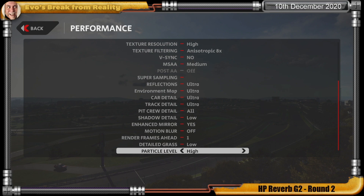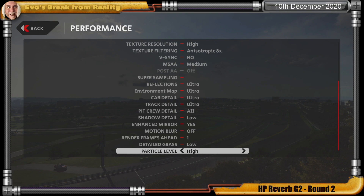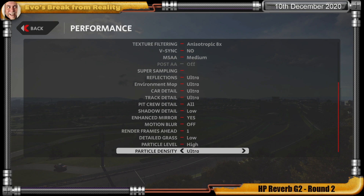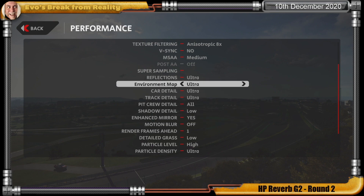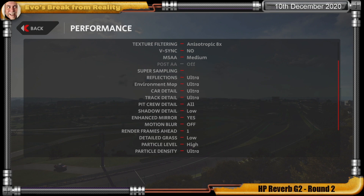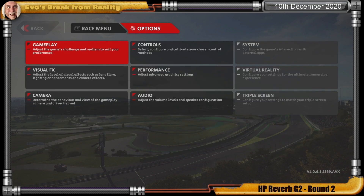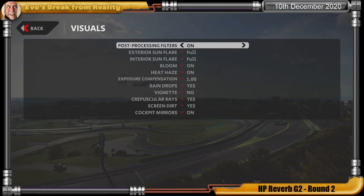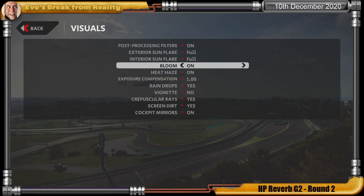I've got detailed grass down to low as well — I'm not interested in the grass. Particle level is set to high and particle density still set to ultra, so there are still very high settings there. And back in visual effects I've got everything switched on because I love pretty graphics.